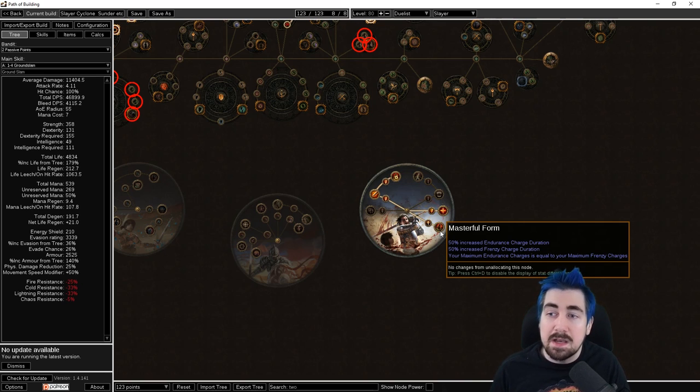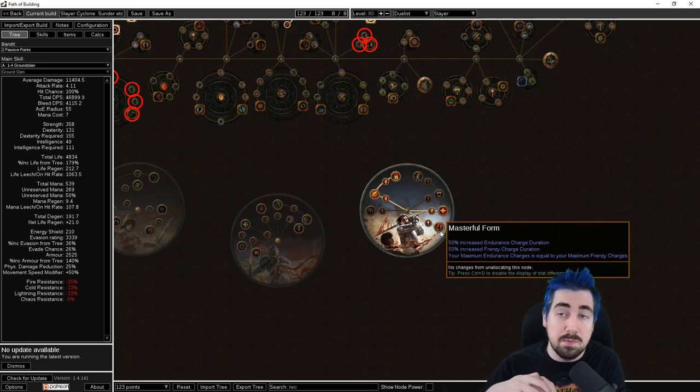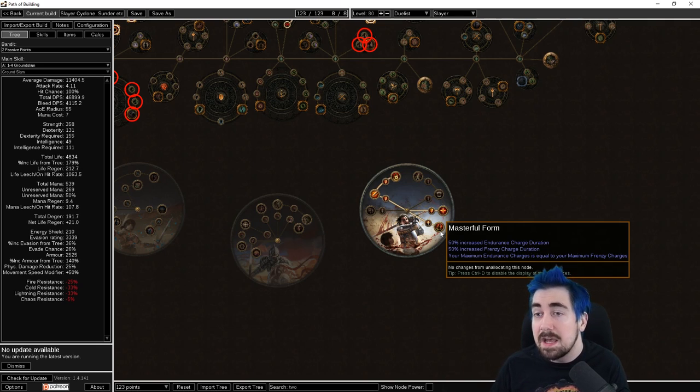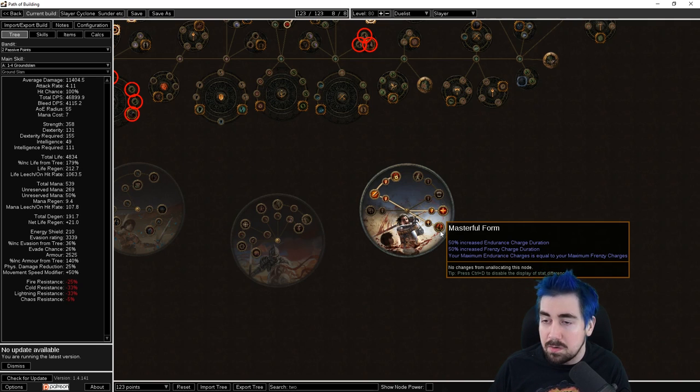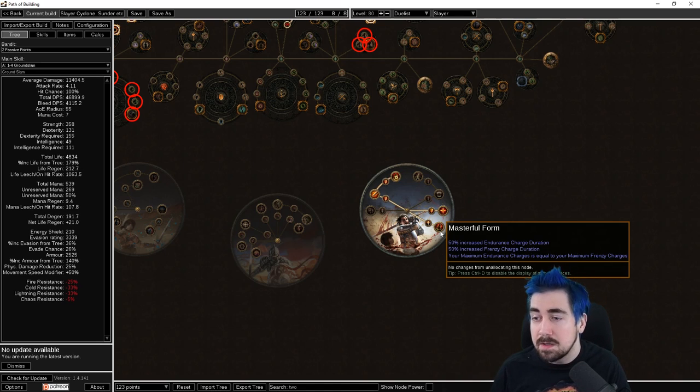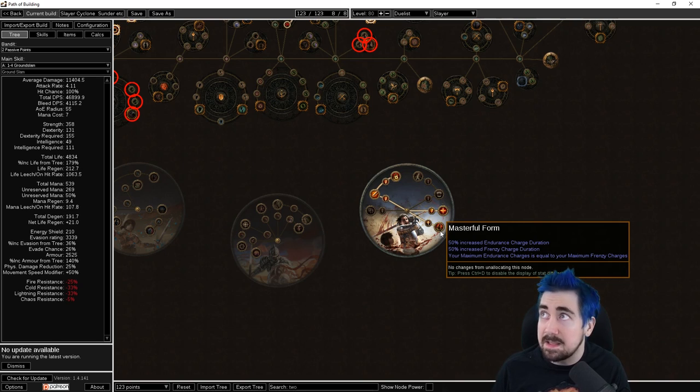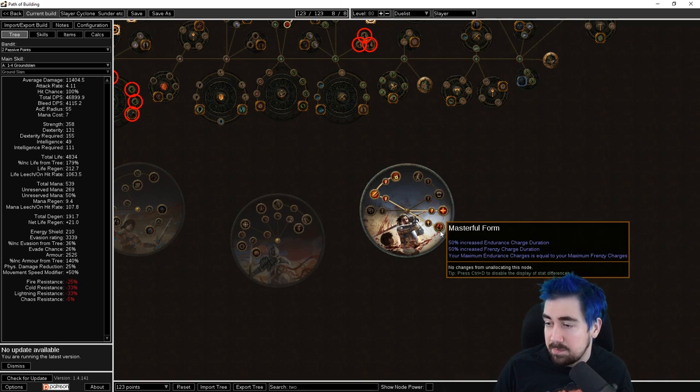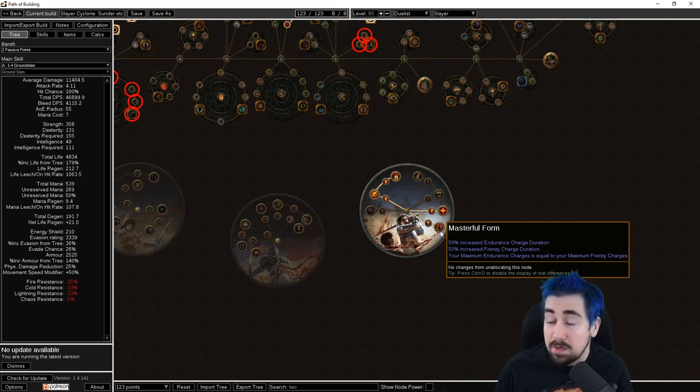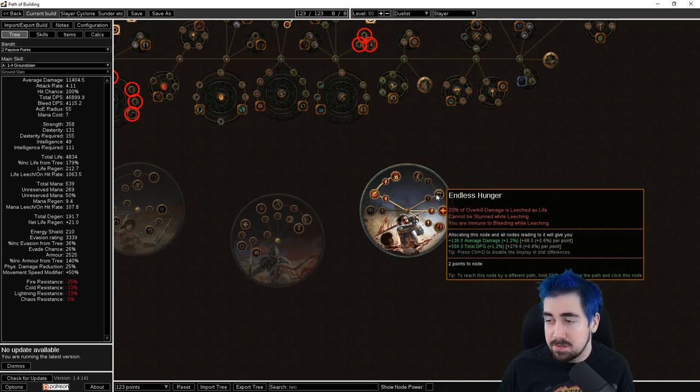You need to generate them but that can easily be done through Warlord's Mark on hit ring or just manually casting Warlord's Mark. You can also get it by spamming Enduring Cry. So you have different options to get these and getting both is very cool, very strong. Blood Rage for the Frenzy charges obviously.